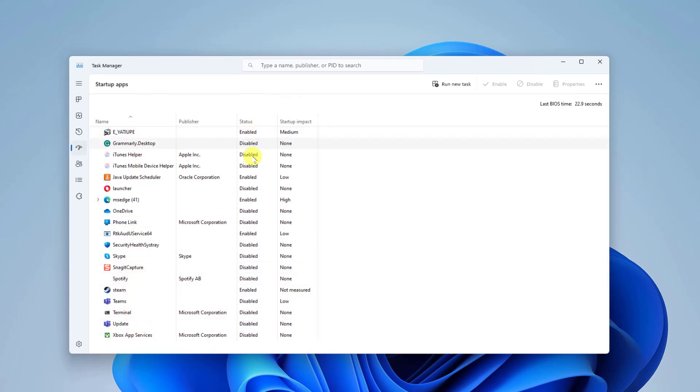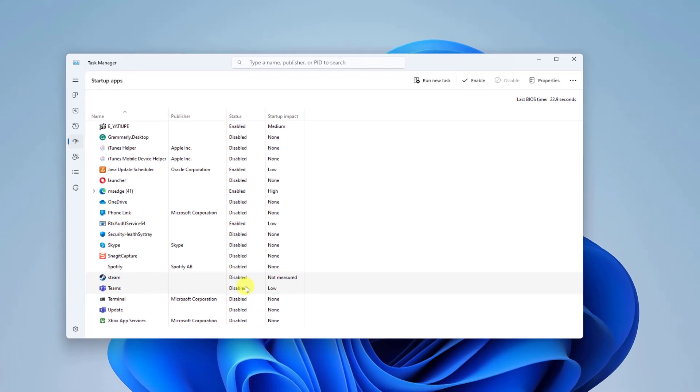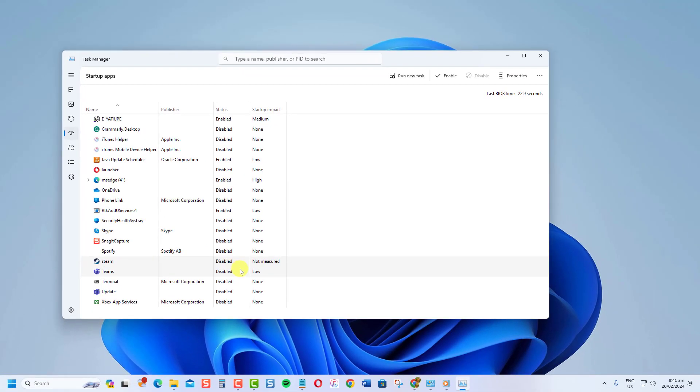To disable an app, right-click on the app and select Disable from the drop-down menu. This stops the app from opening at startup.